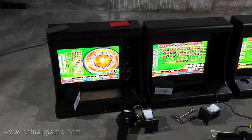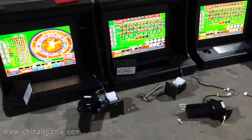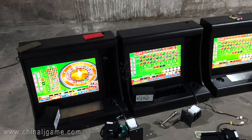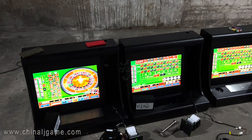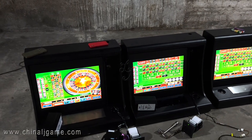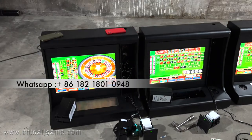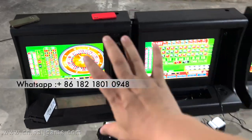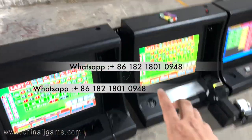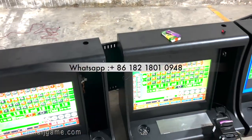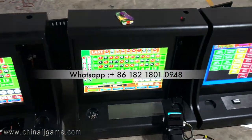Hey buddy, okay, this is Chris. Right now let me show you how we solve this problem. Sometimes the machine happens to have a system error. You can see right now this is the American roulette machine — this is a tabletop roulette, single player.